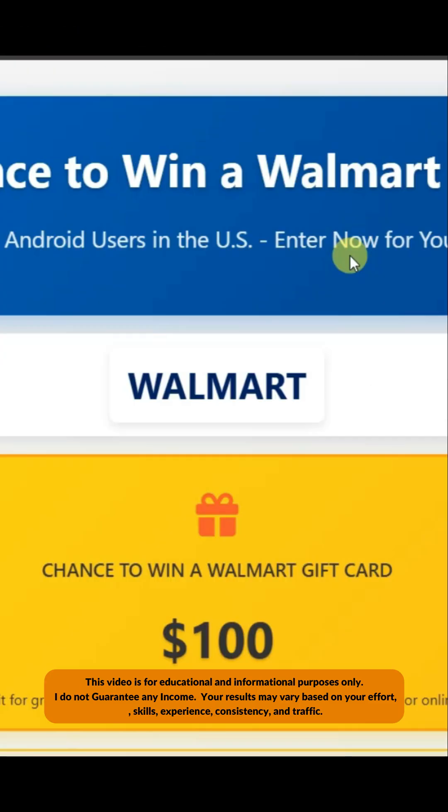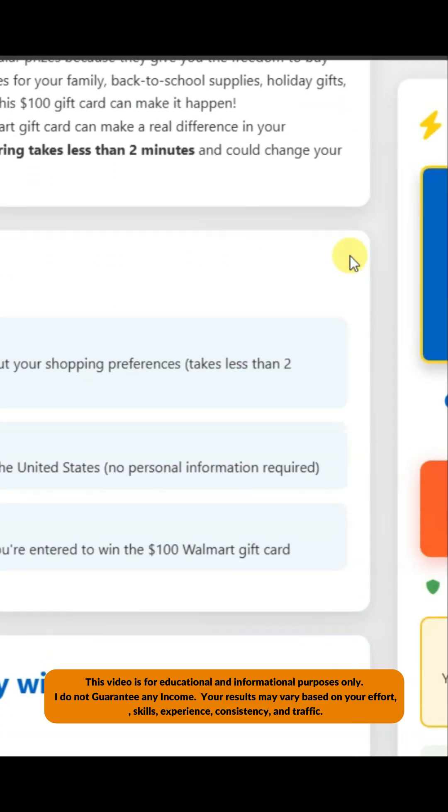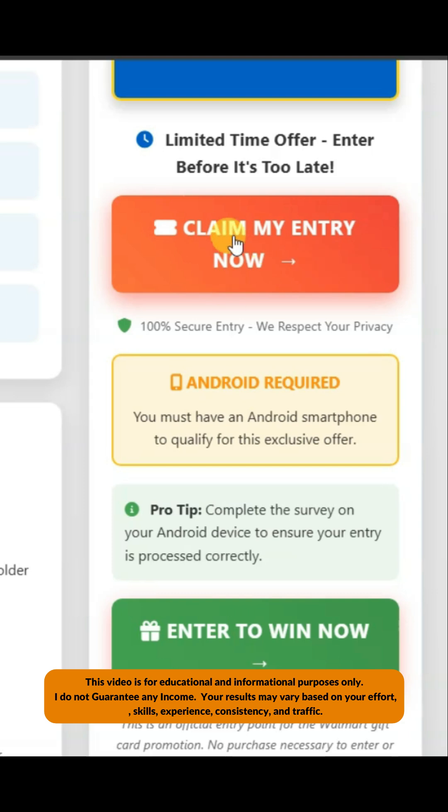This AI platform will build an attractive landing page for your CPA offer. If you click on this button, you will be redirected to the CPA offer's landing page. You can generate attractive landing pages for CPA offers using AI platforms.